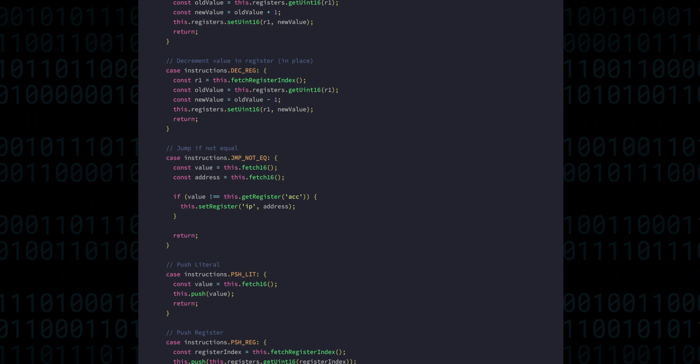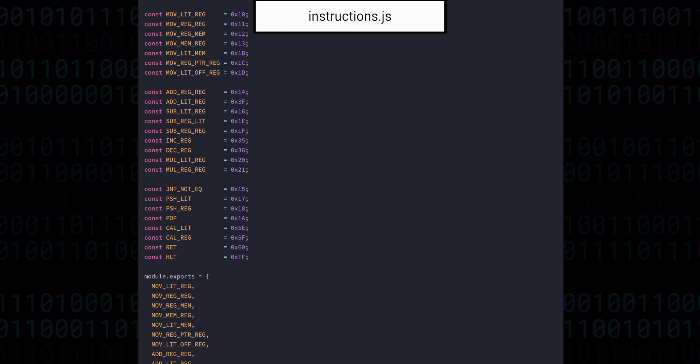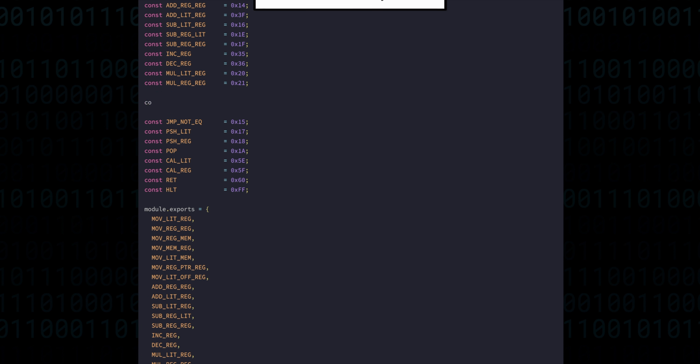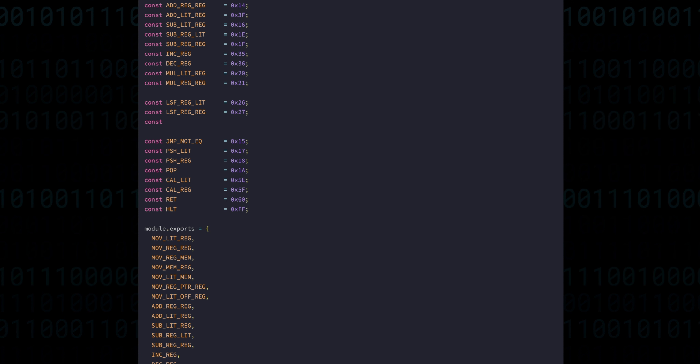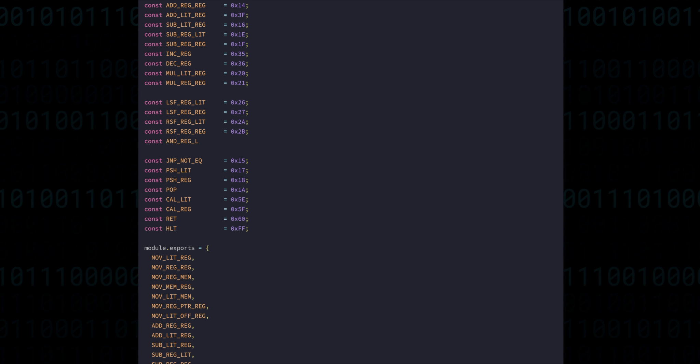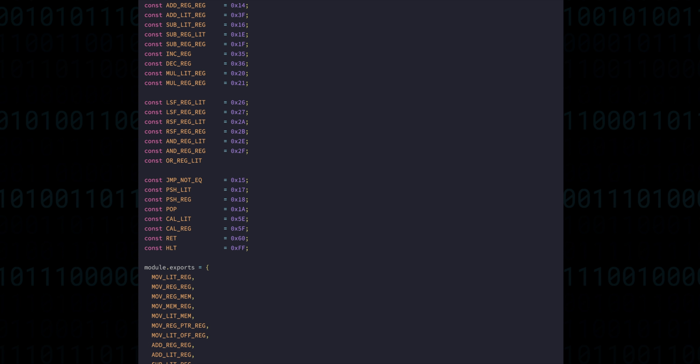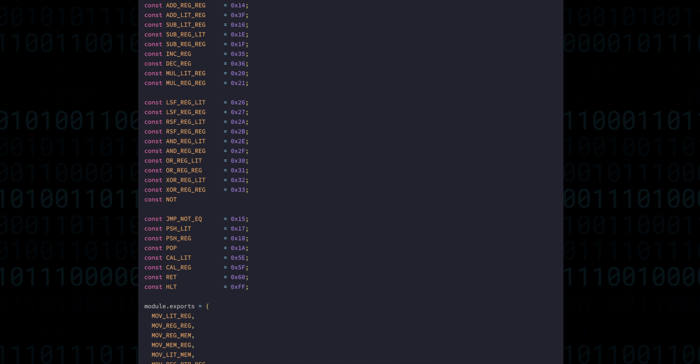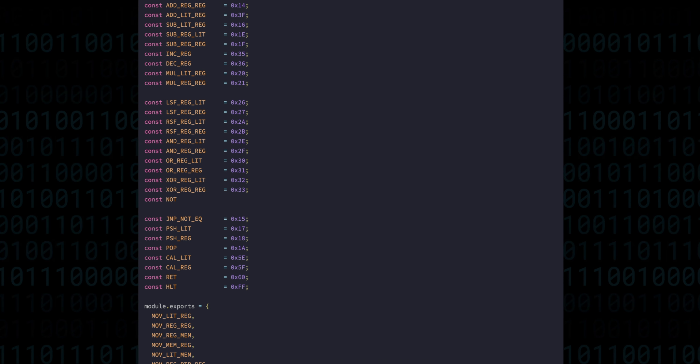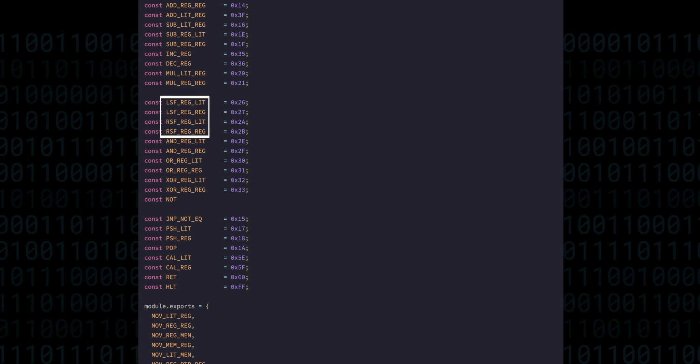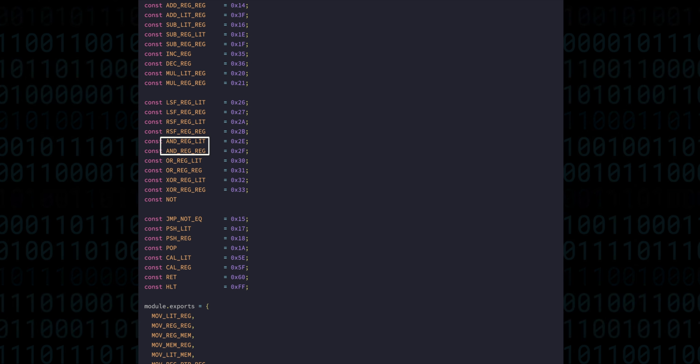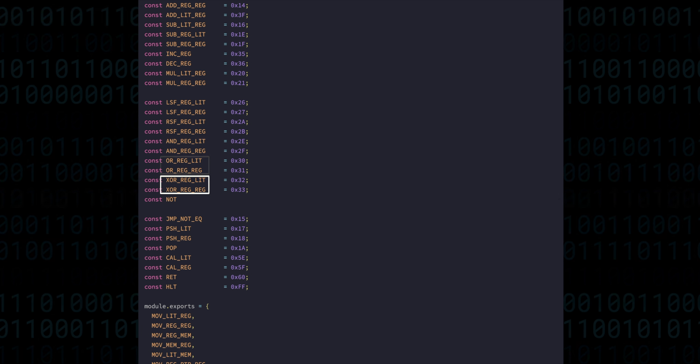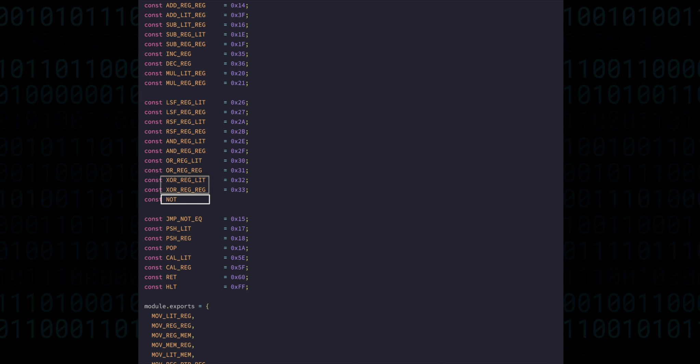That brings us to the logical instructions. These allow us to perform binary operations on all of the 16 bits at once, and they're extremely useful for a variety of reasons. We have left and right shift, and, or, xor, and not.